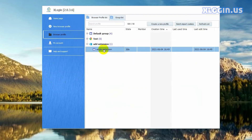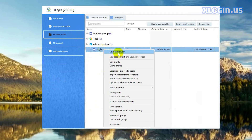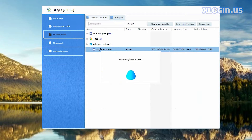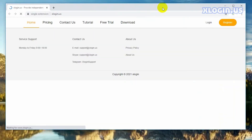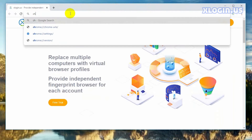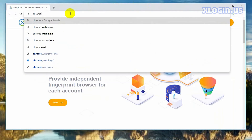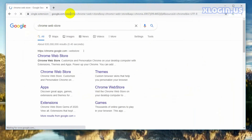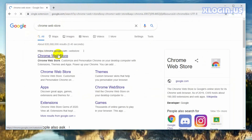Right click the profile, click launch browser. Input 'chrome web store' in the address bar, then click and open the Chrome Web Store.